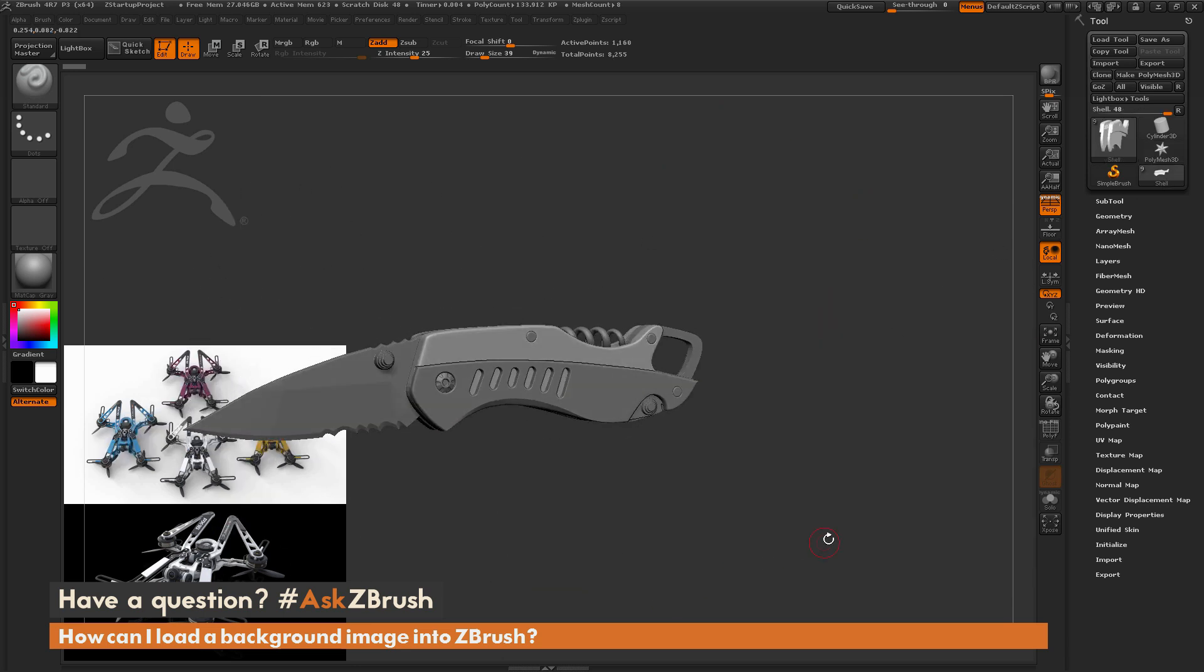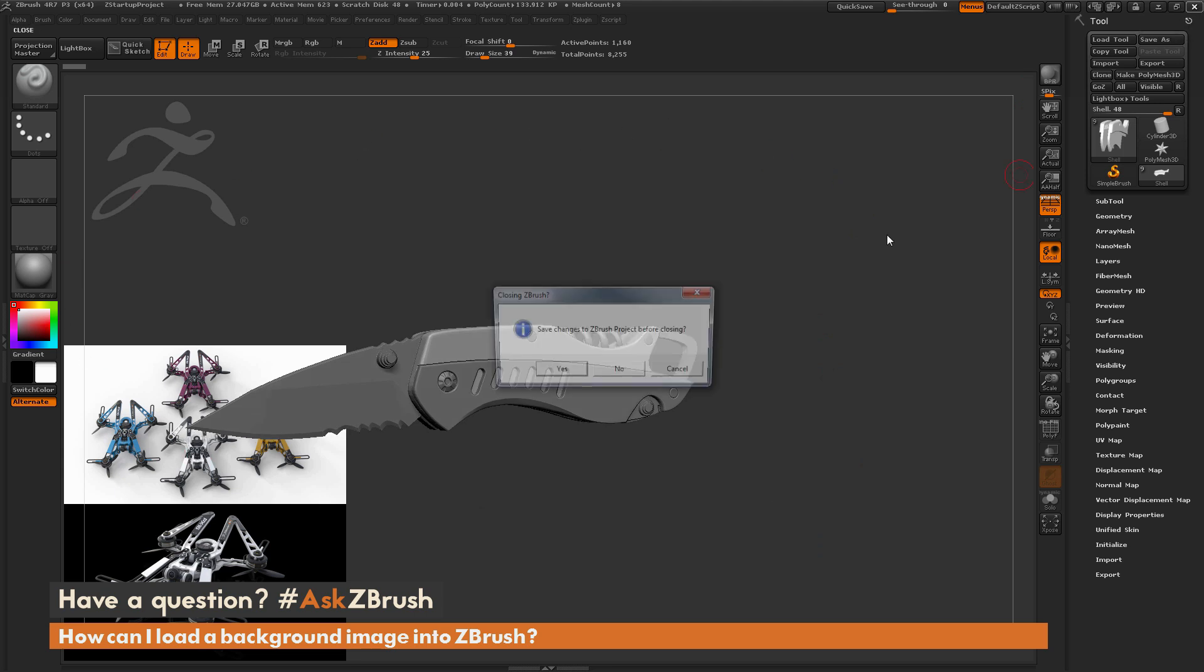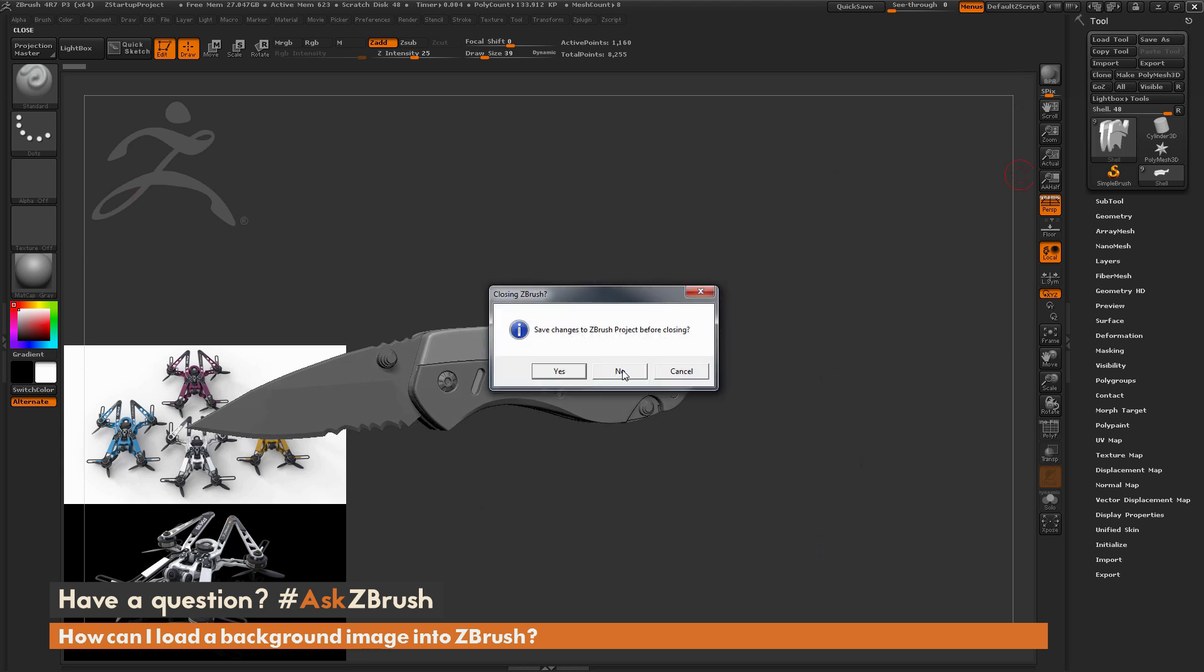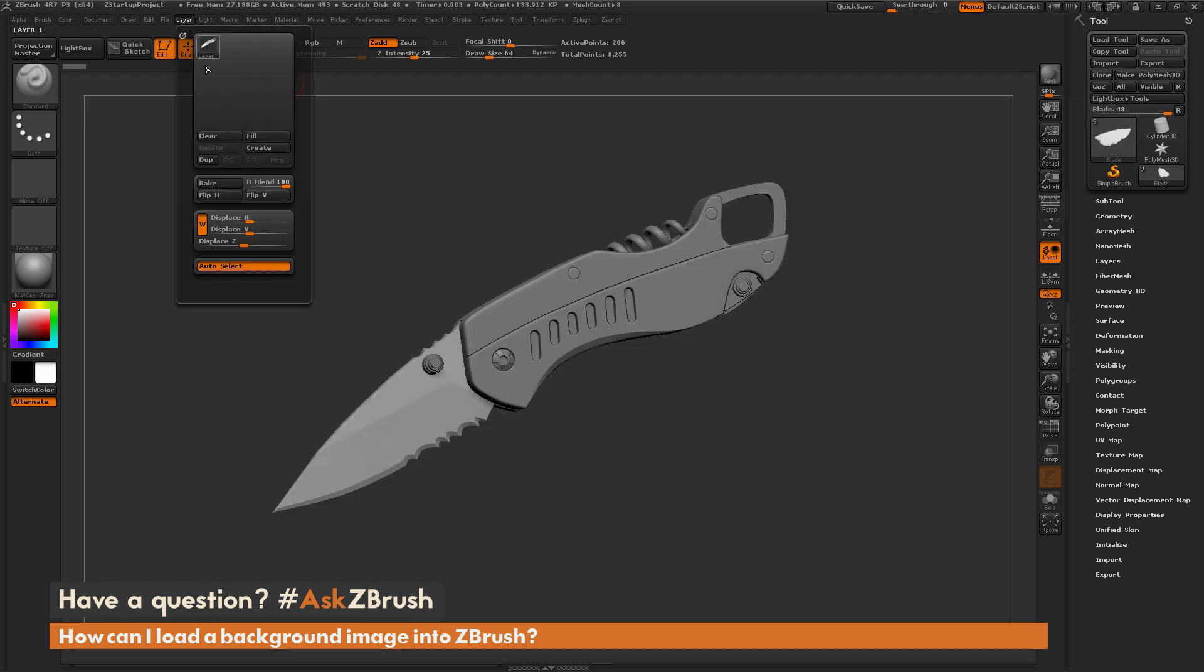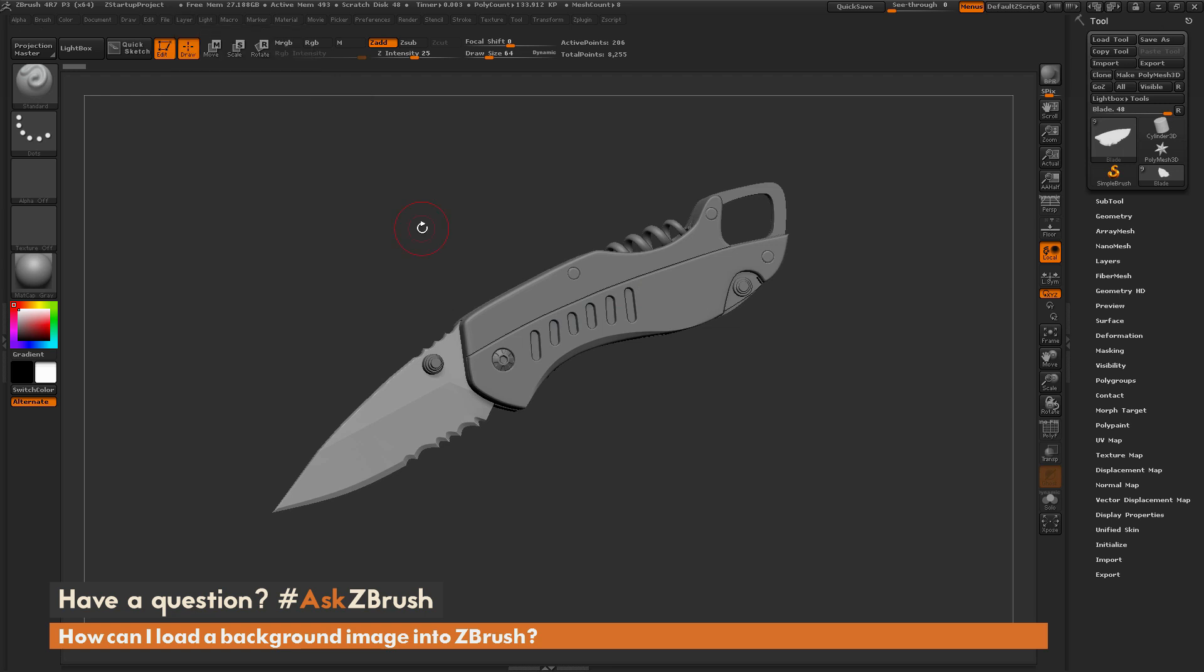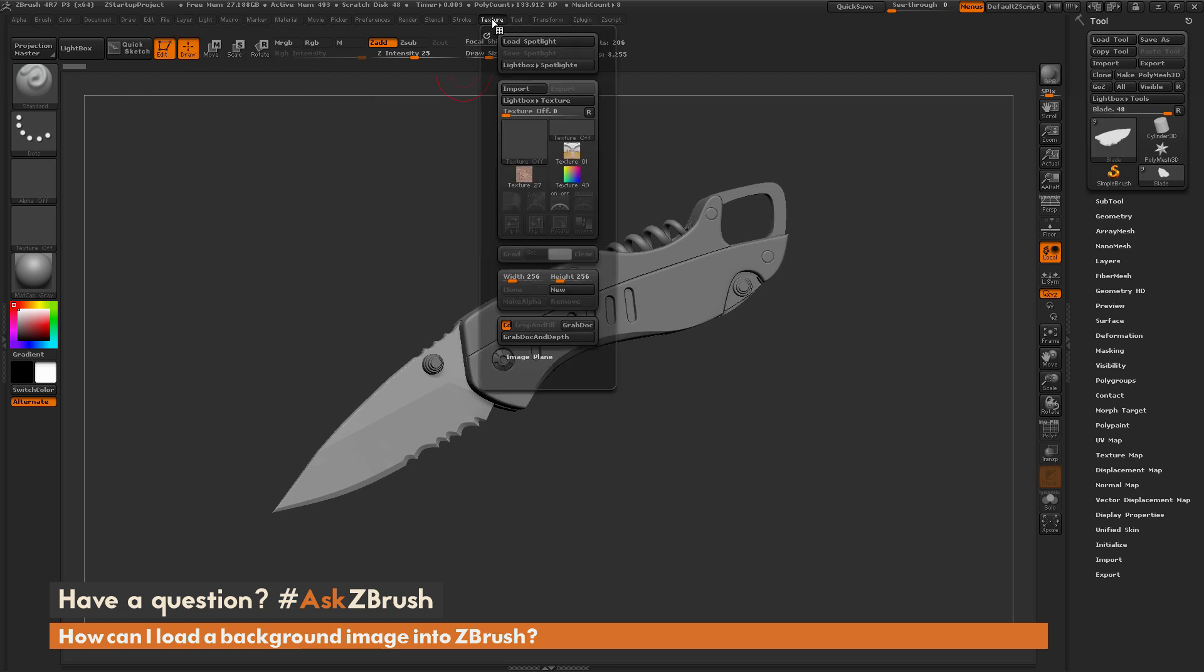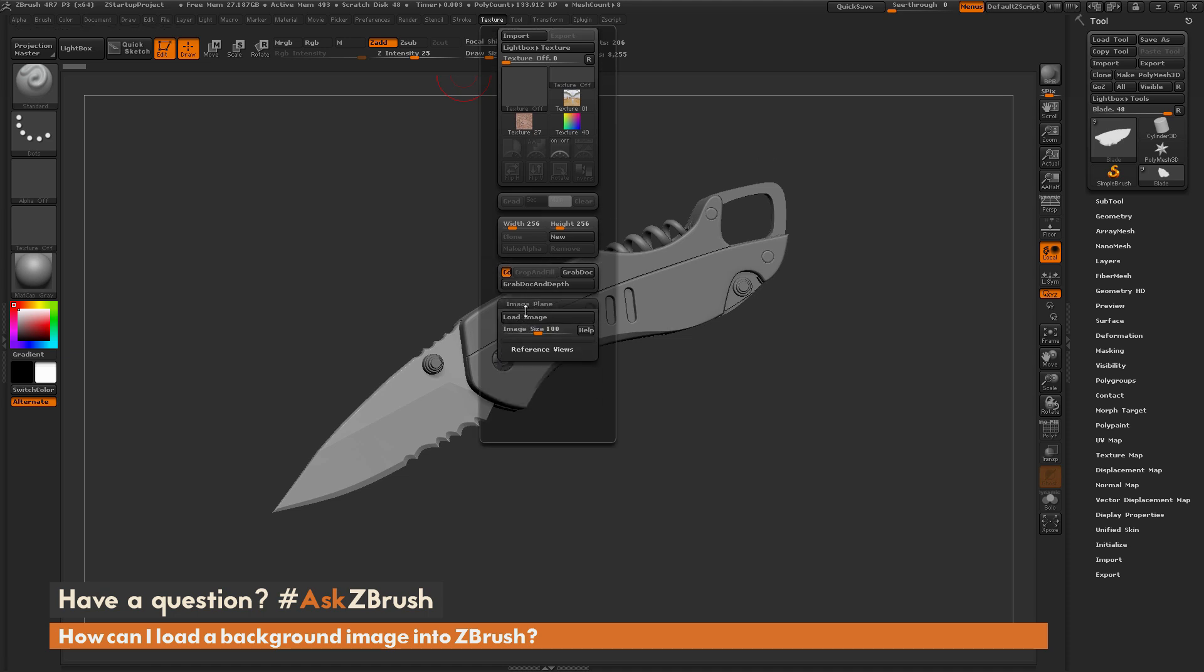Now I'm just going to reset ZBrush here quick and show you a second option. So if you don't want to mess with the layer system over here to generate a background image, you can also use image plane. So if you navigate up here to the texture palette, down at the bottom there is an image plane option.